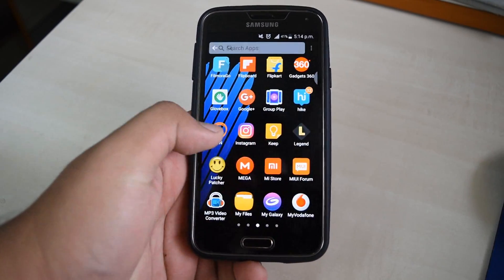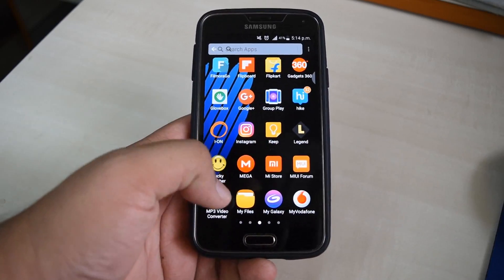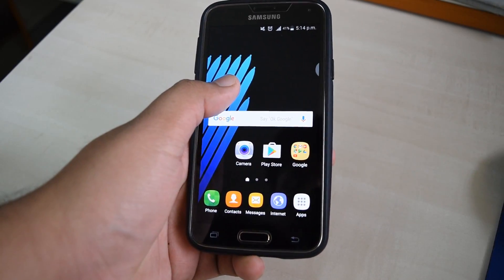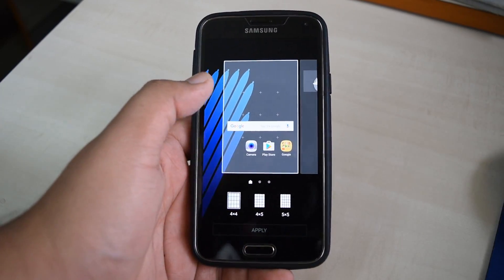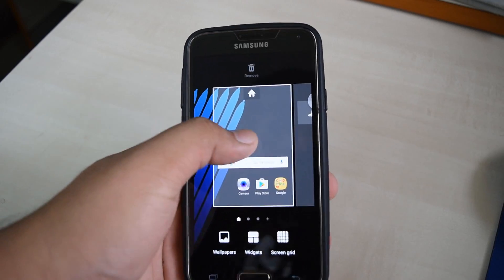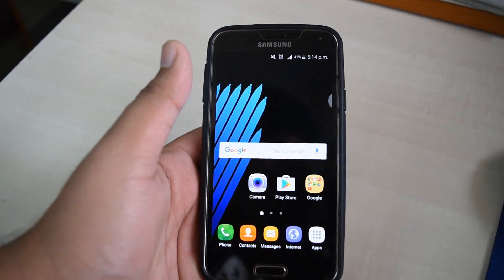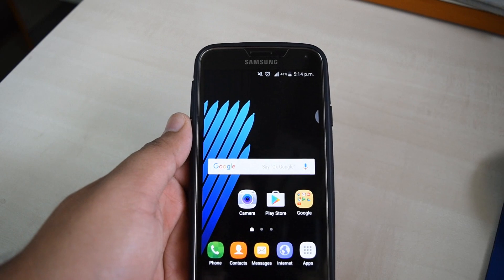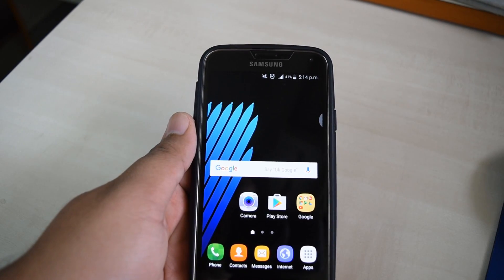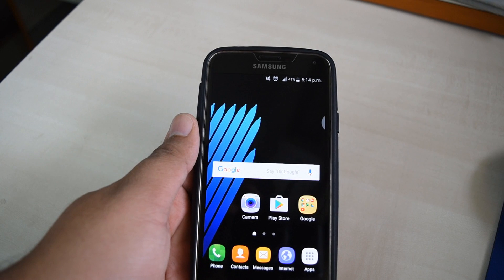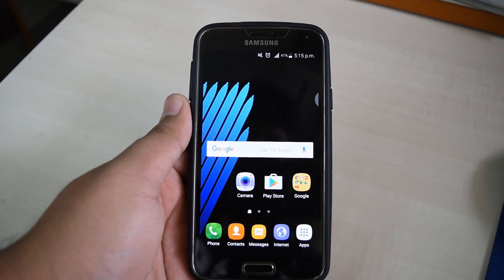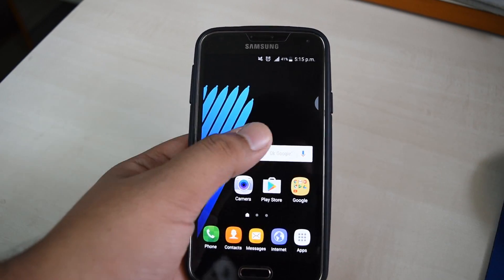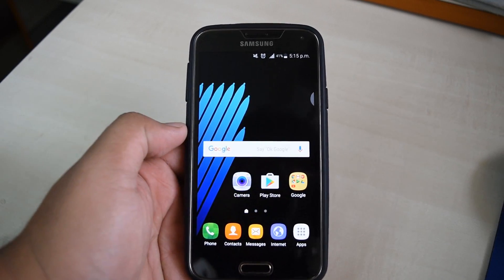The app drawer is also in the new Note 7 style with this launcher. In the options you get grid size options and other settings. For this demonstration I am using my Galaxy S5, the Exynos variant. Remember, you can install this launcher on any Samsung device as long as you have TouchWiz Marshmallow and root access.